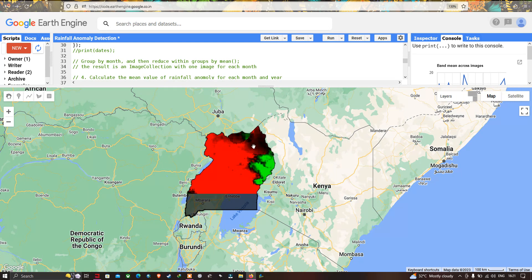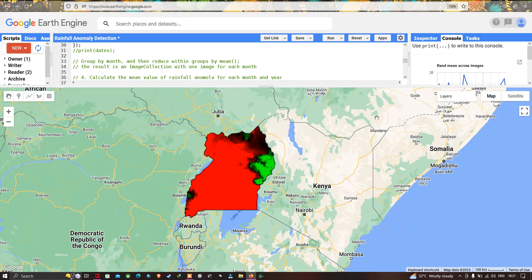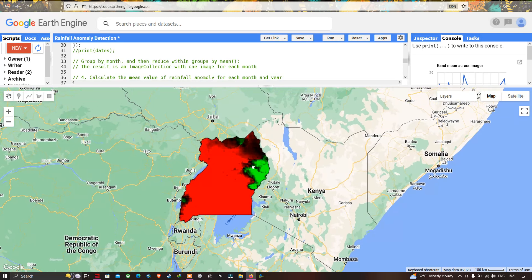Now let's visualize the rainfall anomaly map for the study region Uganda. We have two layers: one represents the study area boundary of Uganda, and the other is the rainfall anomaly map. We can see very high rainfall anomaly in parts of the region shown in red, and low rainfall anomaly towards the northeastern part shown in green. Towards the interior, southwest, and southeast we can also observe varying anomaly levels.